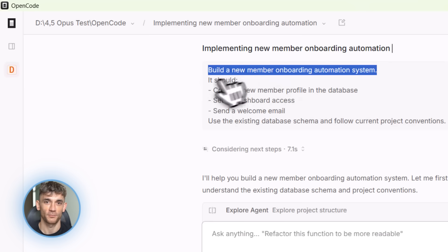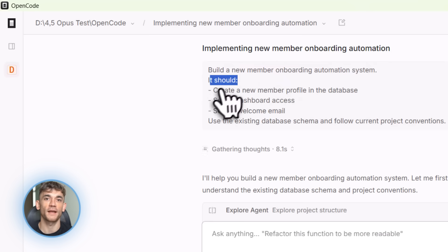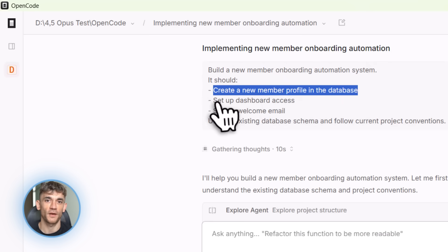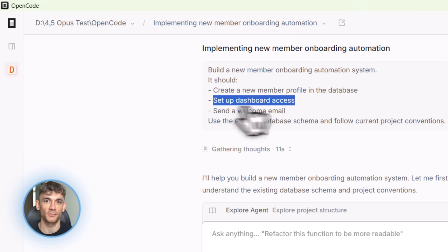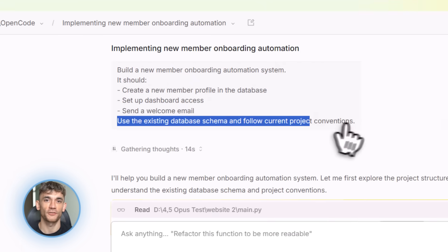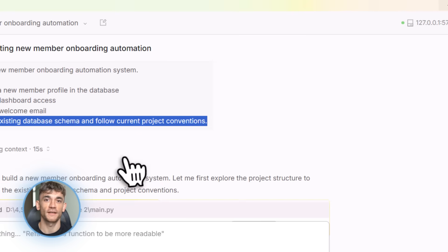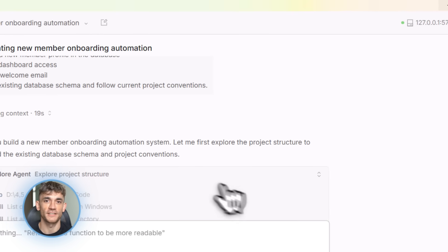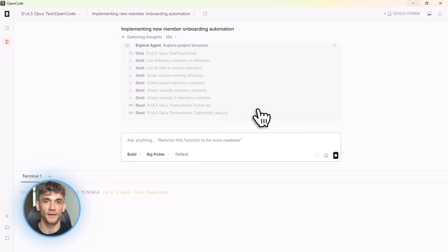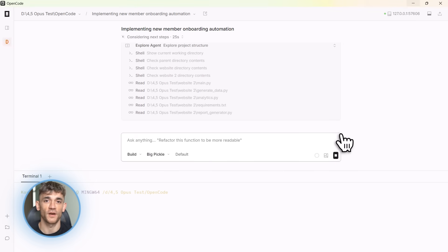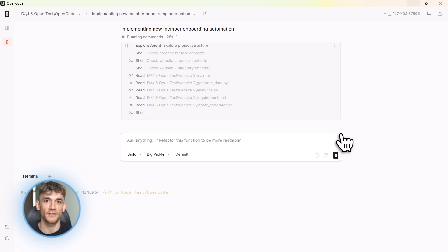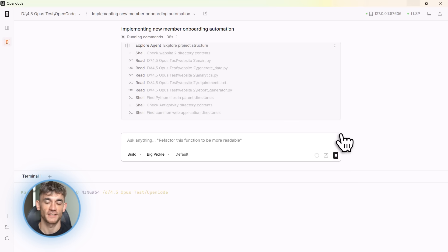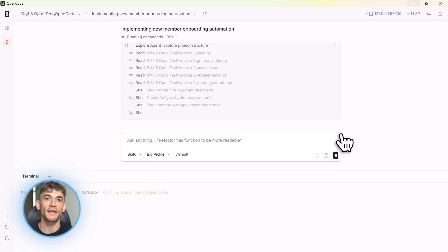But OpenCode in my project folder. I type this prompt: build a new member onboarding automation system, include email notifications, dashboard setup and profile creation. Use our existing database schema. And then I press tab. This toggles plan mode. In plan mode, OpenCode doesn't write code yet, it thinks. It creates a plan. It breaks down the task into steps. It figures out what files need to change, what new files need to be created, what functions need to be written. It's like having a senior developer review the approach first.